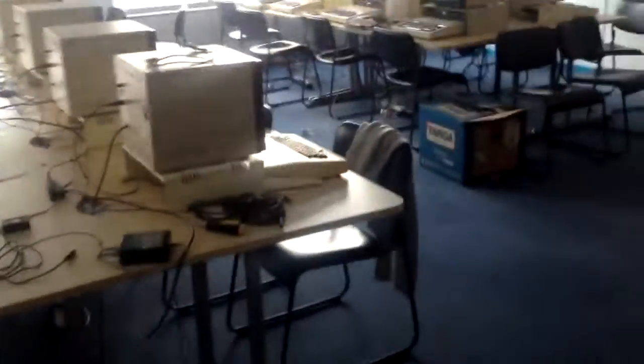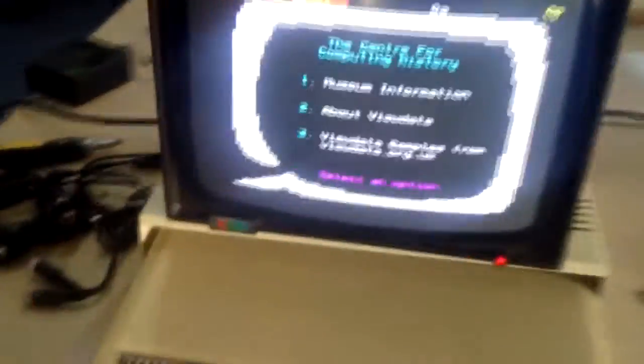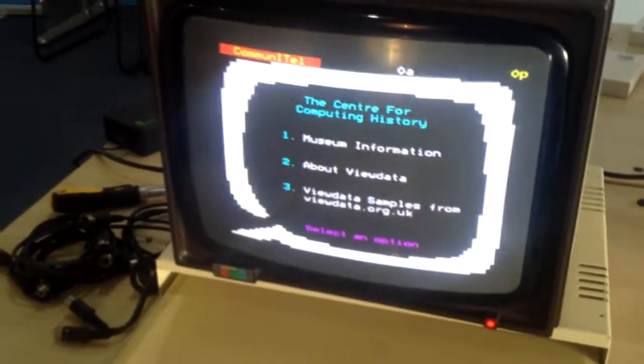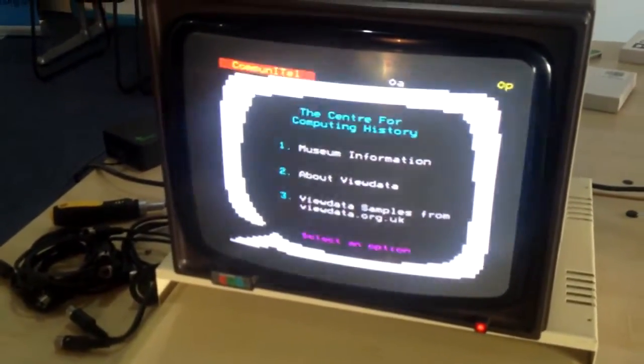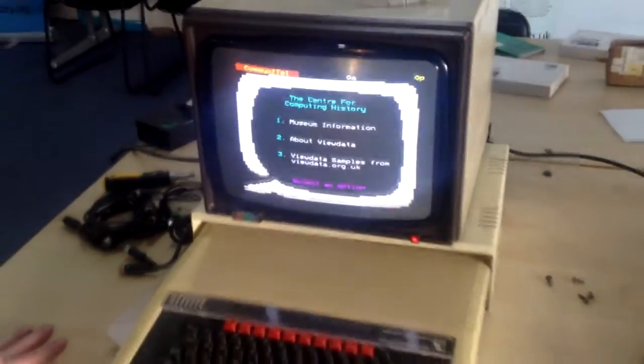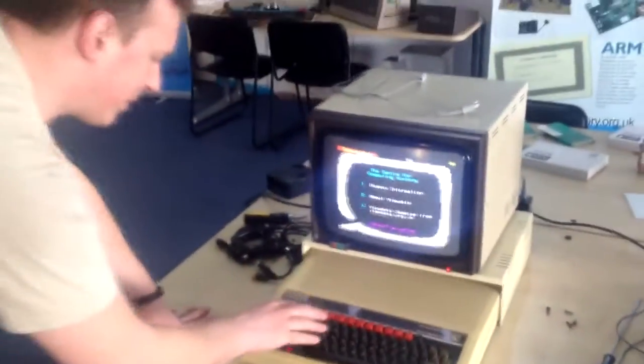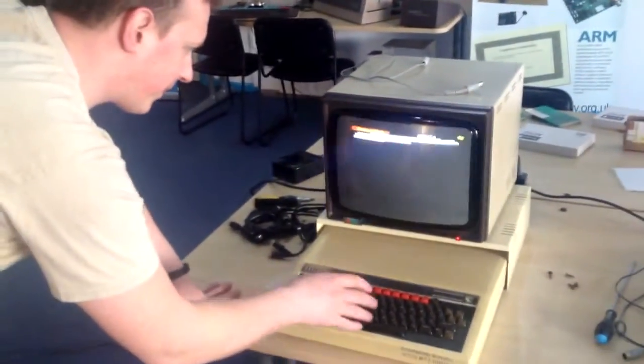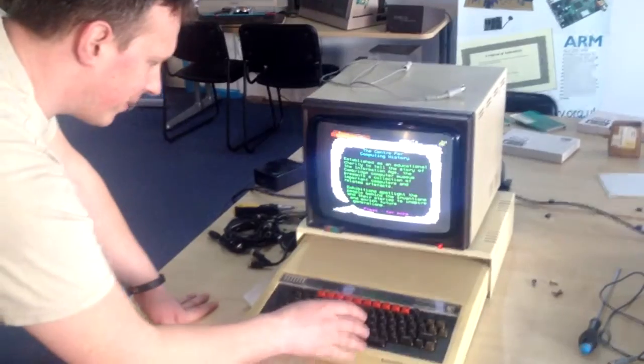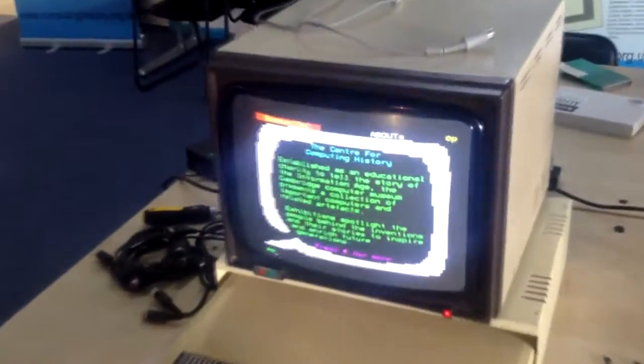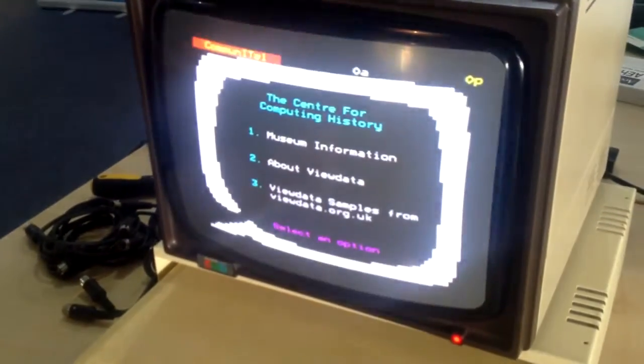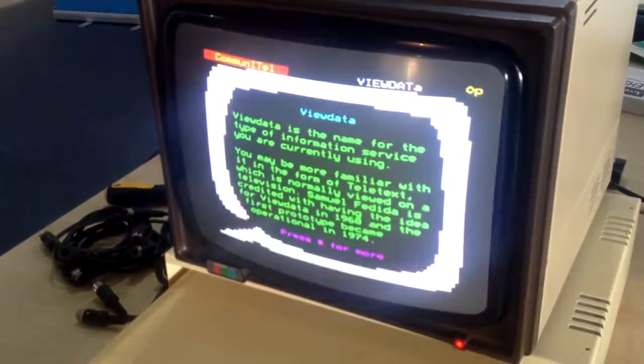And what have we got in terms of software on this? Because we've got here a logo there you might recognize. So we've got various view databases. We've got some information about the museum. We've got some information about view data as a technology.